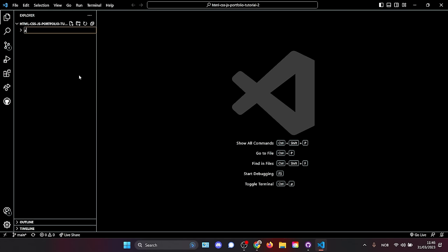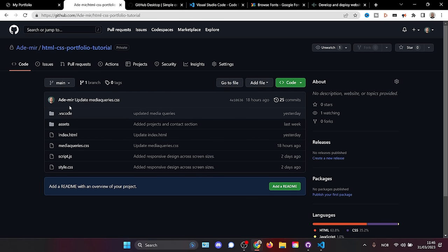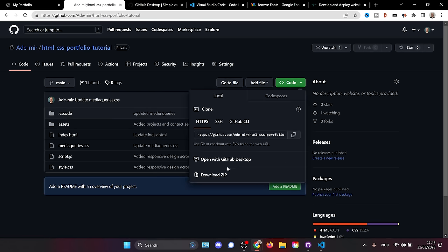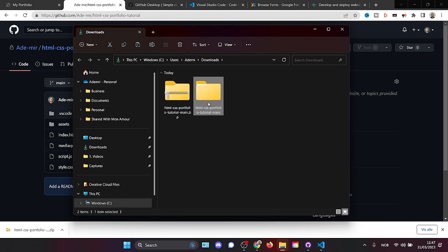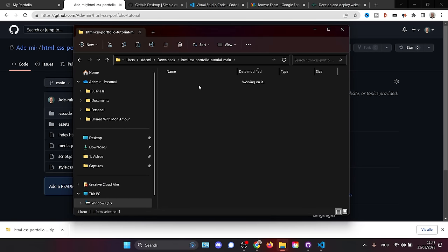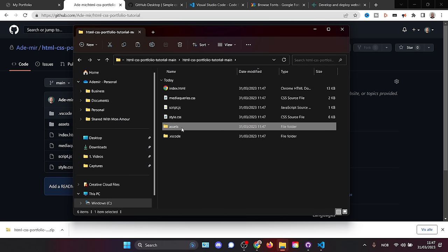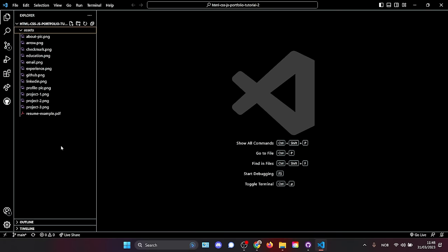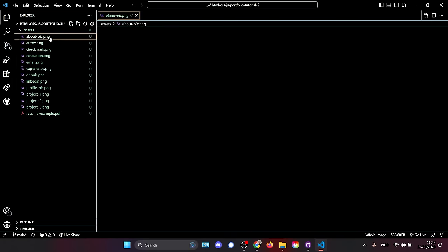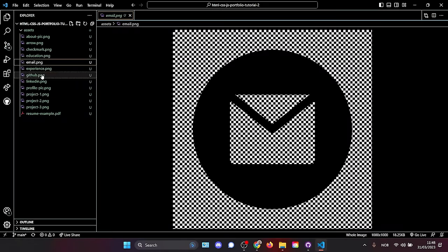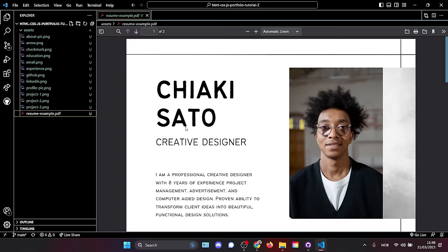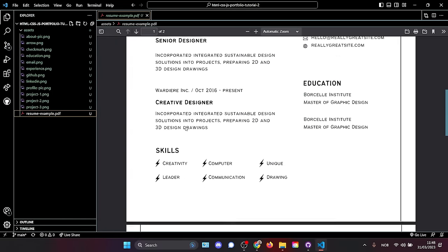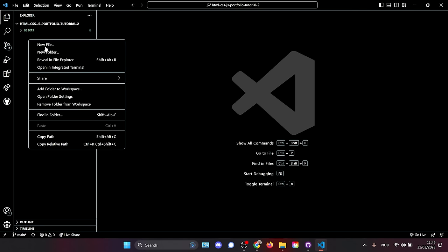First, we're going to create a folder called 'assets.' In this assets folder, we're going to download the repo linked in the description. Click the green Code button, download the zip, open that folder, extract it, go inside, and find the assets folder. Drag everything in. These are all the pictures, logos, images, and the resume we're going to be using. You can already swap out the resume for your own — this is just a template.